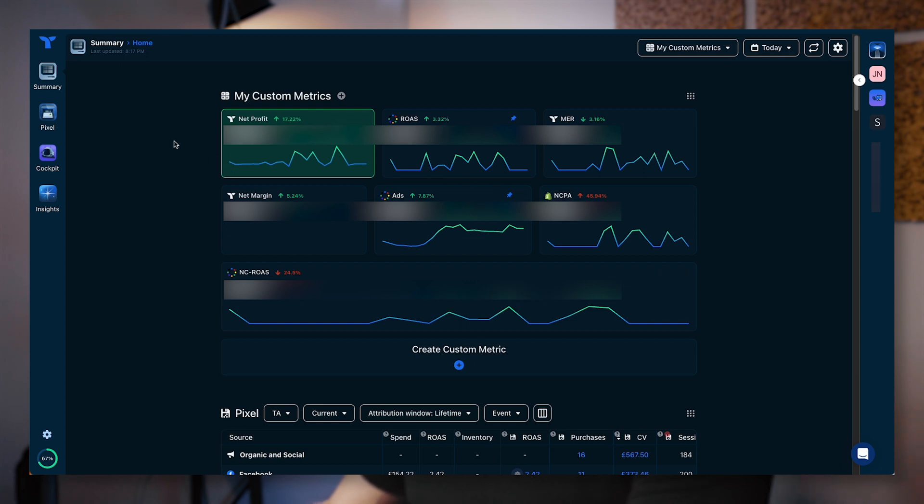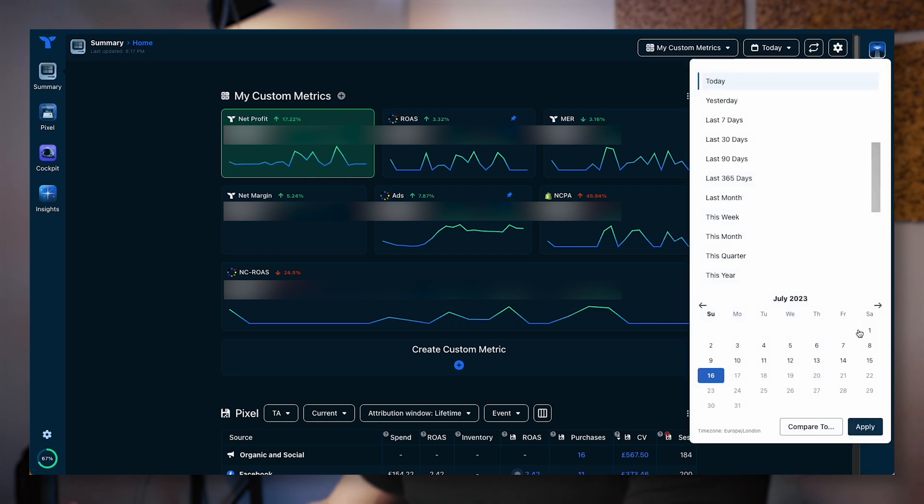This pulls data from a few different places. You've got your headline statistics. I'm just going to put this for the month to date for this specific time. Some of this information is going to be blurred out because this is sensitive information for one of our clients. But essentially, you're going to have your net profit, your ROAS, your marketing efficiency rate, and a few other statistics. You can actually customize all of this as well. It's like a central dashboard.